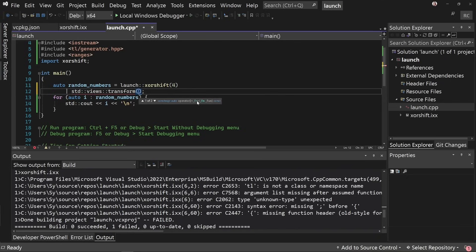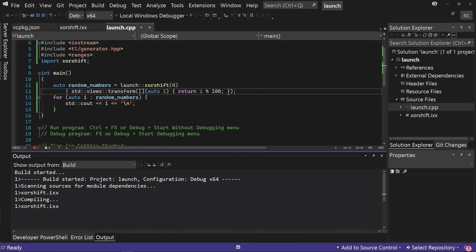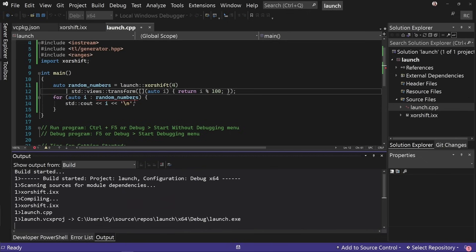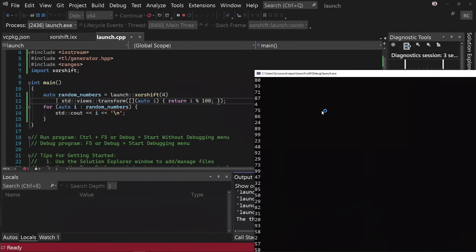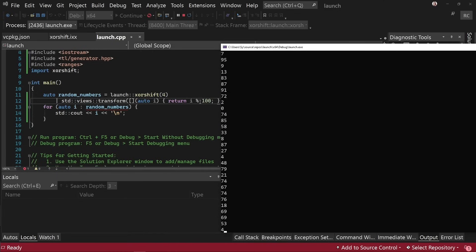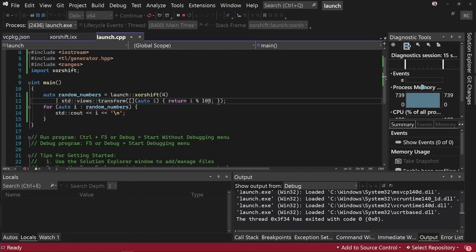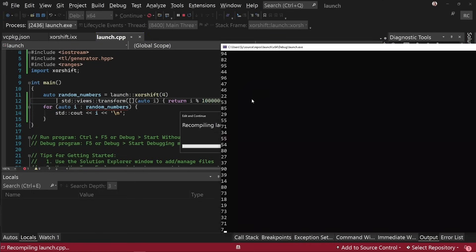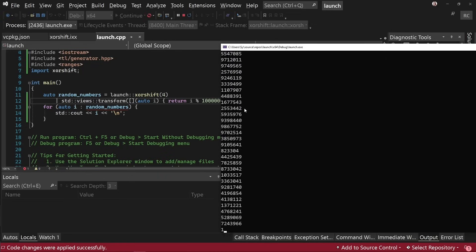So if I say I want to transform it, then IntelliSense works, says okay, you need a function here. So we're going to pass it a lambda which returns i mod 100, let's say. Okay, so now we can try running this and we should get out an infinite stream of random numbers. Here we go from 1 to 100. Great. Now say we actually want to change this slightly and see it update in real time. I talked about Hot Reload earlier. I have Hot Reload on file save turned on. So if I go and change this to a larger number and save, then it will recompile while it's running and we see the change immediately. It's kind of cool.